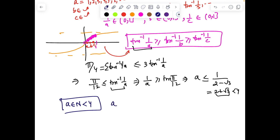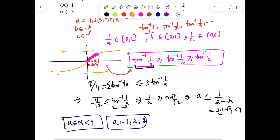That's good news — since a is a natural number, we have a ∈ {1, 2, 3}. Now we can check each value of a separately.